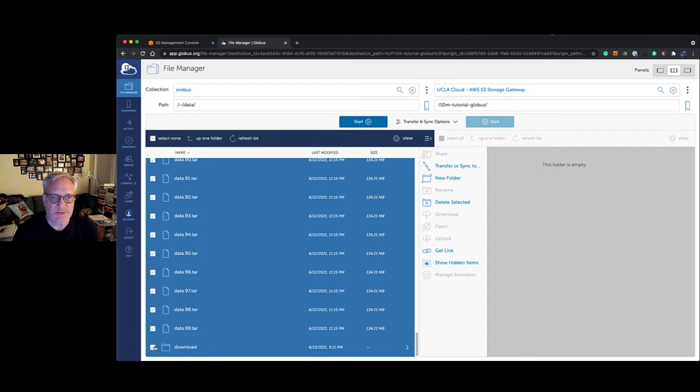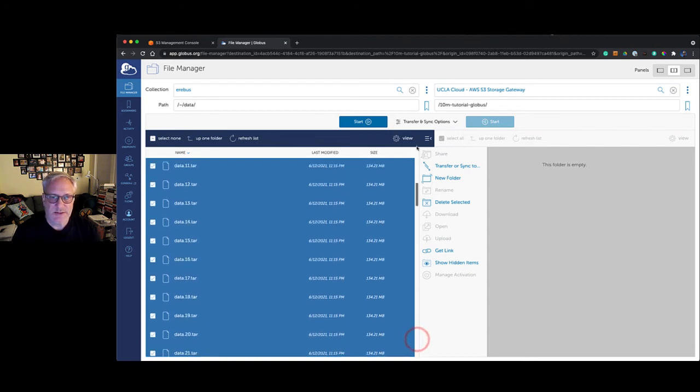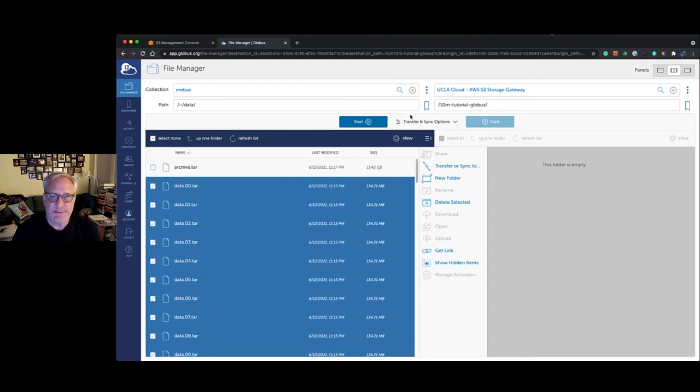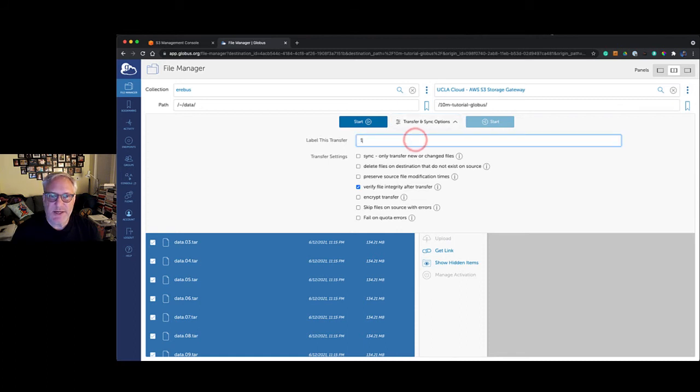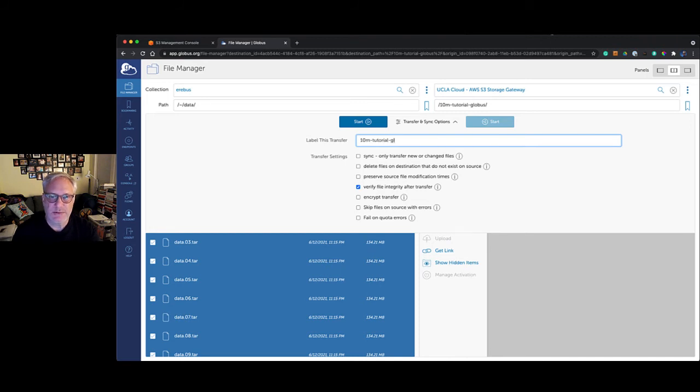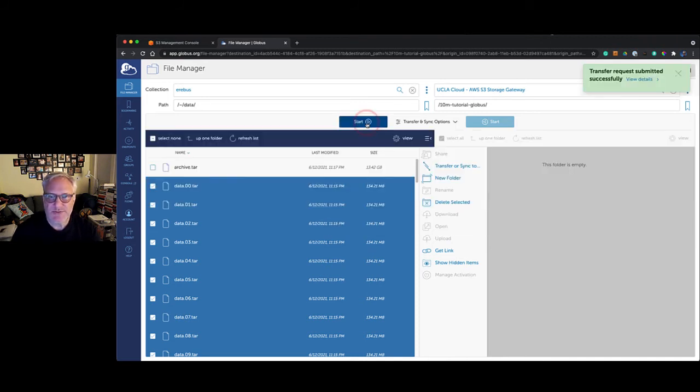There's nothing in there, and we're going to pick all these data files. We have a hundred files, zero to 99. Globus has some transfer options that you can find out about. We're not going to get into that today, but I am going to give the transfer a label, and I'm going to start the transfer.